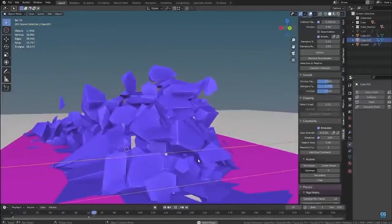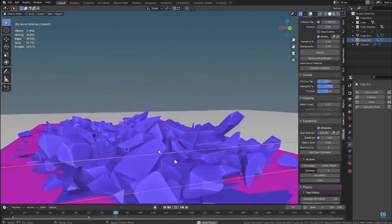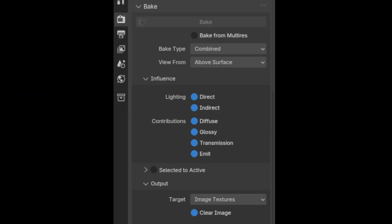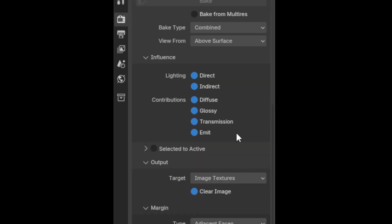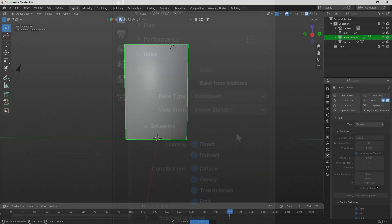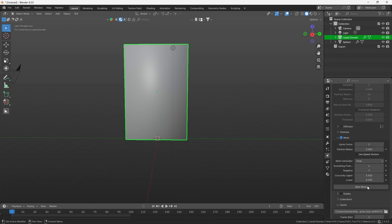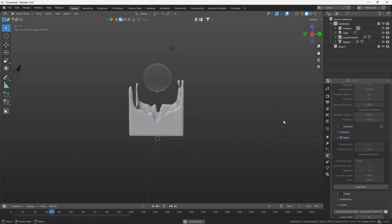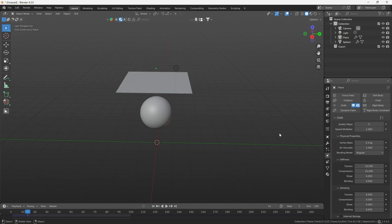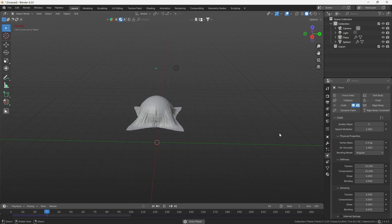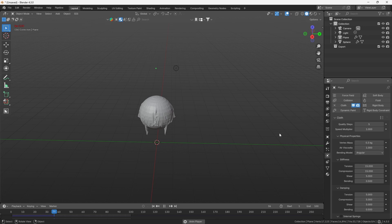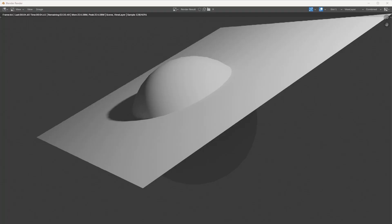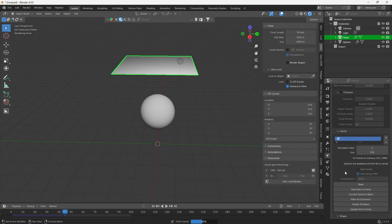Simulation baking is an outlier among the different types of baking, as it does not use the baking drawer in the render properties tab, and every simulation type has its own way of baking, which is usually found under cache in their respective physics menus. When you create a simulation in Blender, it can be played. However, all the calculations are happening in real time while the simulation is trying to play itself. So performance in the viewport is terrible, and the resulting render will take long, and often times not even work correctly.